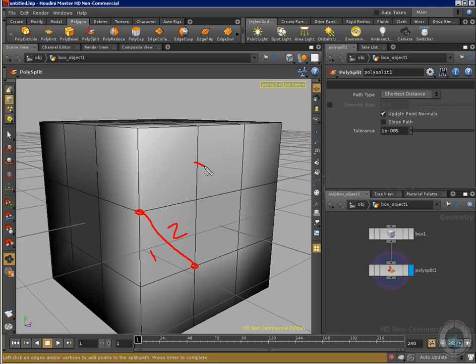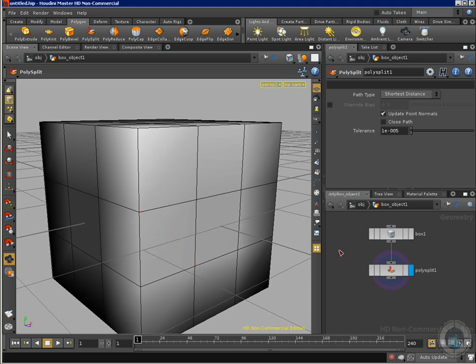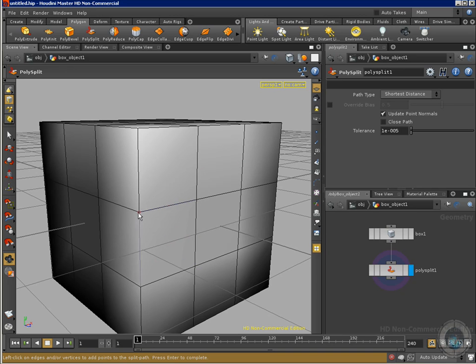I can click here and click here in order to create this kind of split and divide my polygons like that. Now I want to show you. When I have my cursor close to a point, I have a circle and when I am in an edge, I have this x.